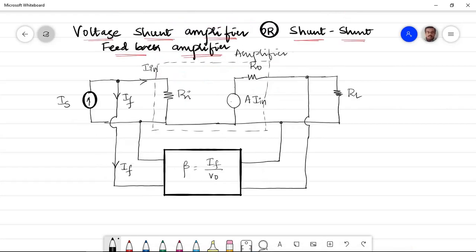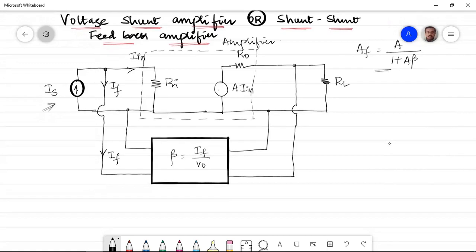Now we move to the next topology: the voltage-shunt or shunt-shunt feedback amplifier. At the input side there is a current source. This is because in voltage-shunt feedback, mixing at the input is done with a current value, so the source must be a current source. We need to find the input and output impedances.